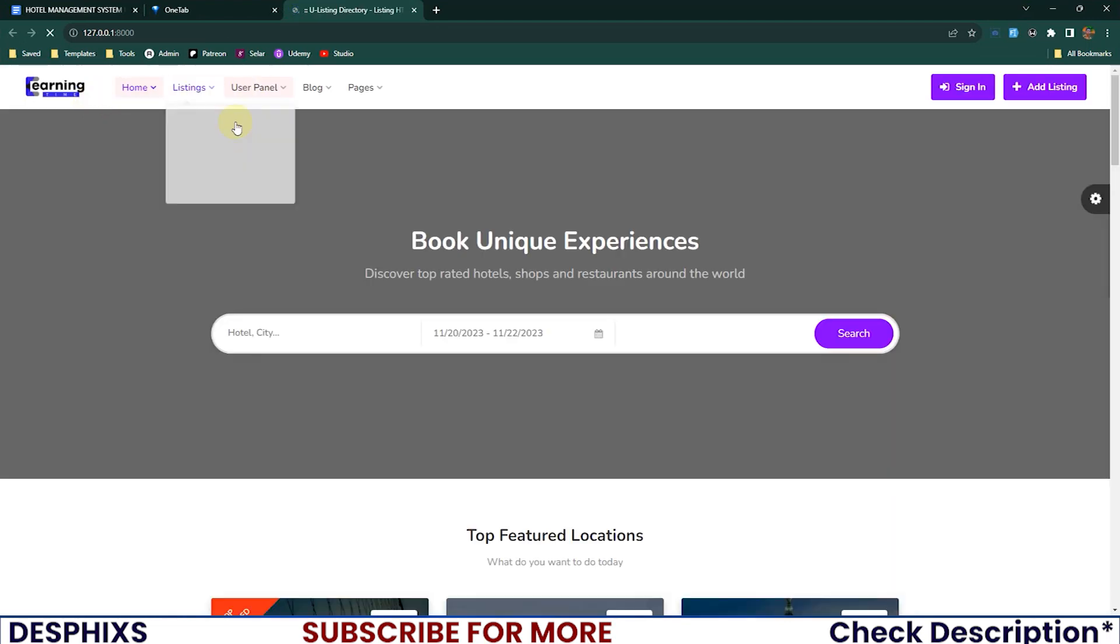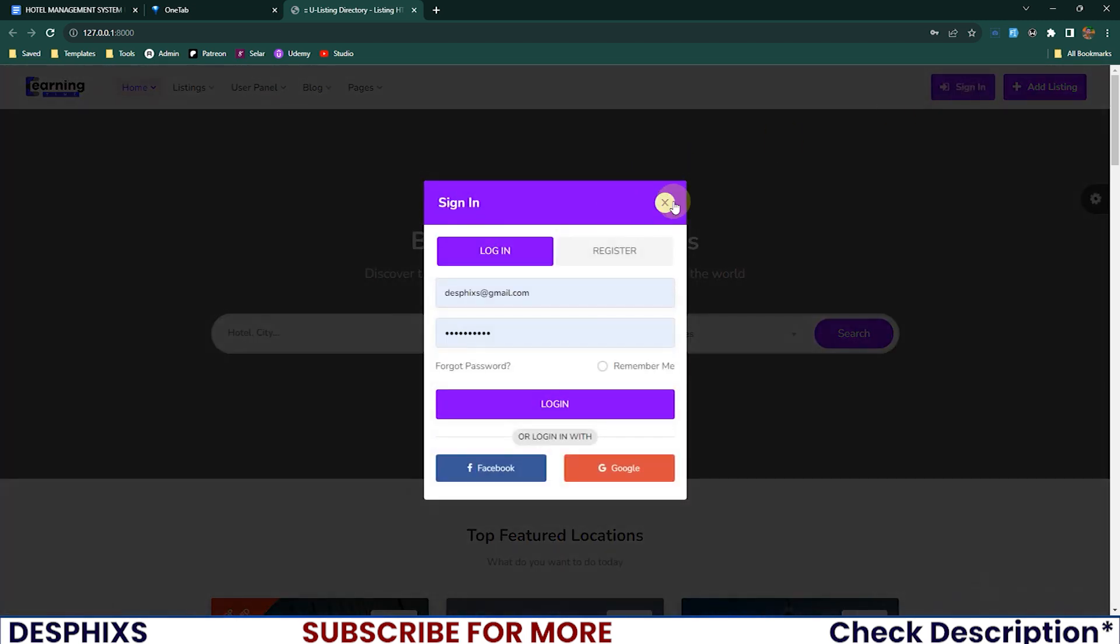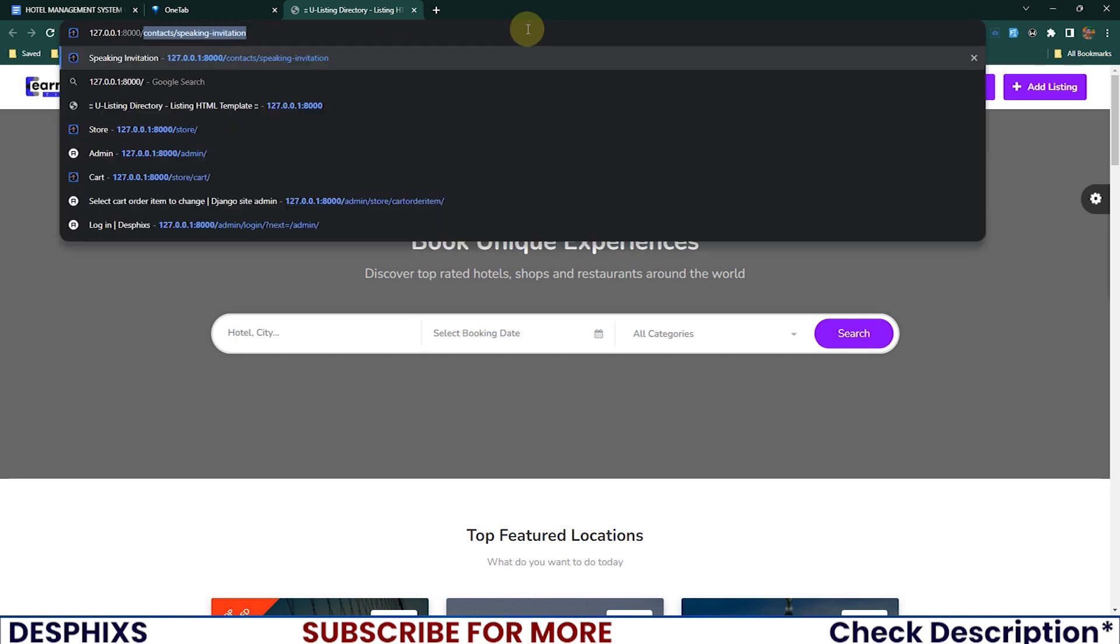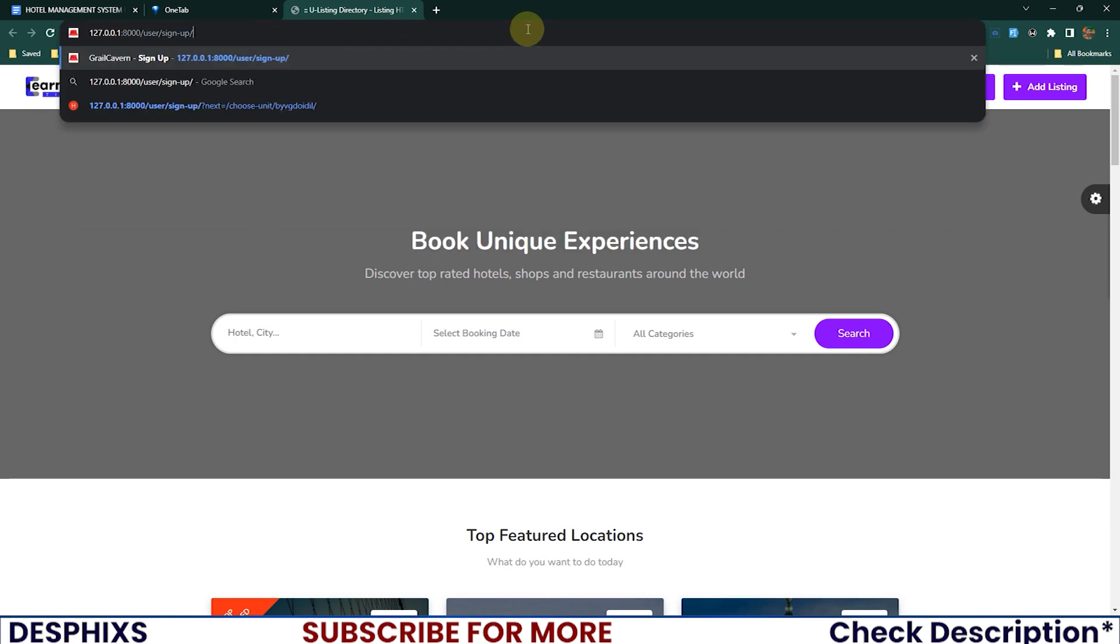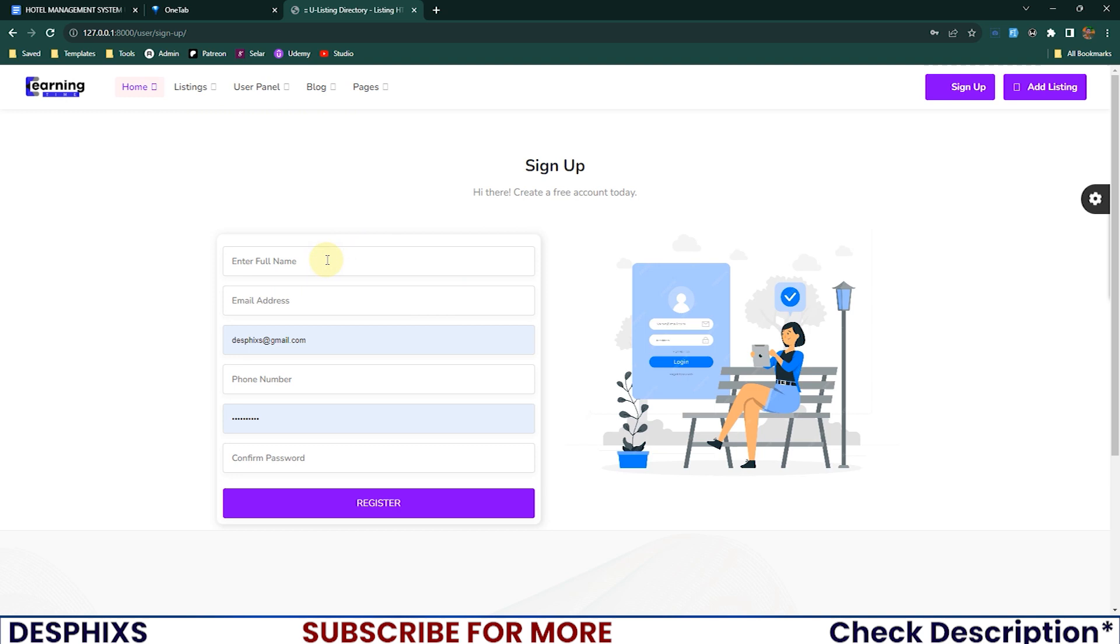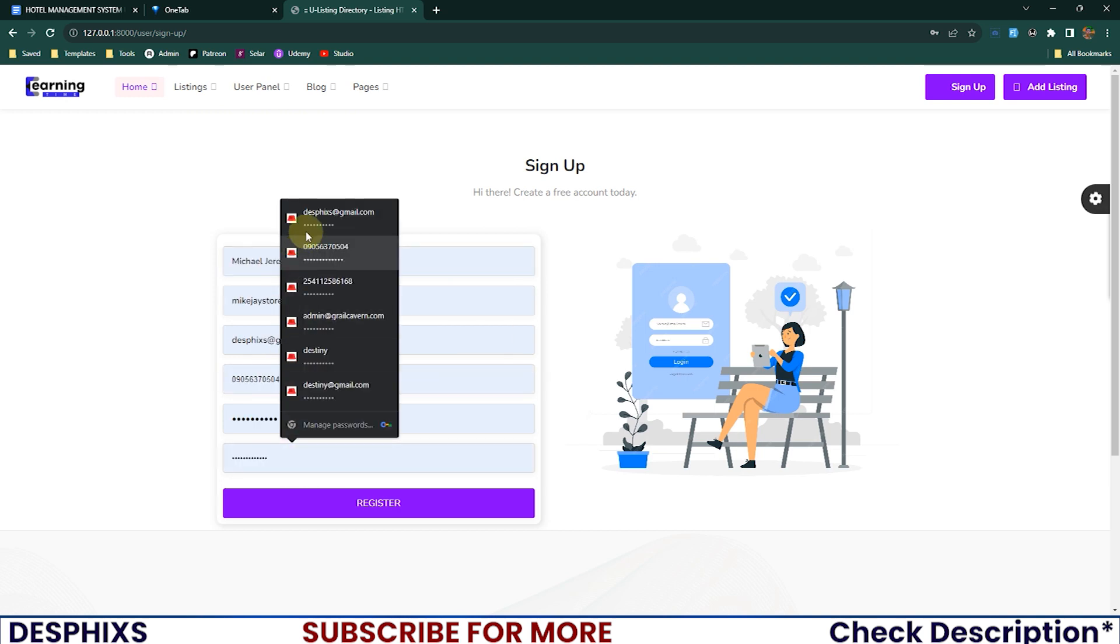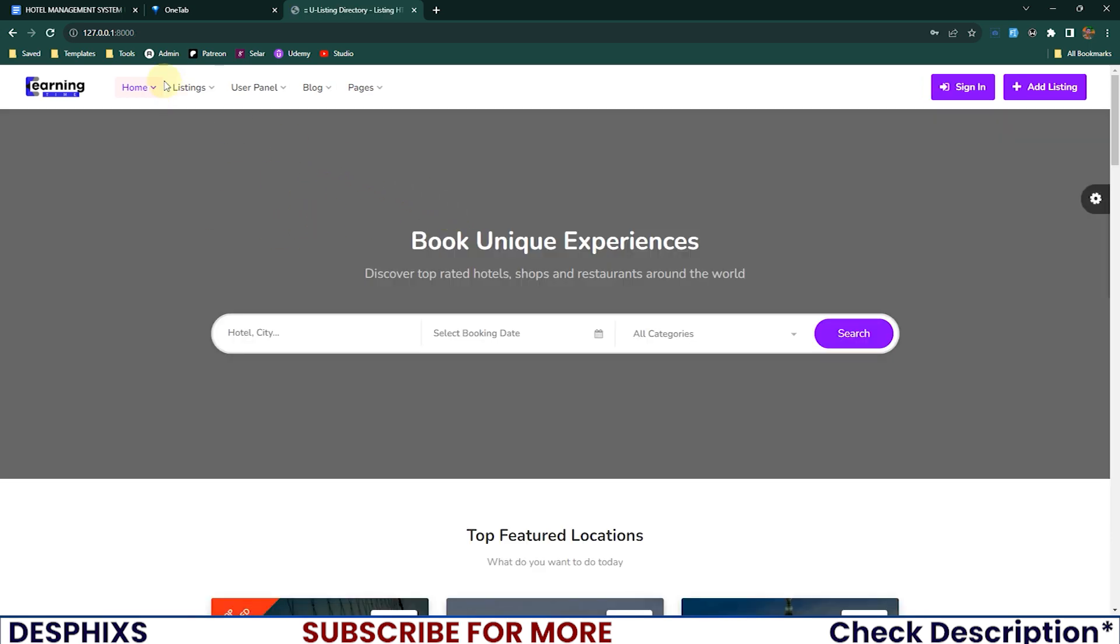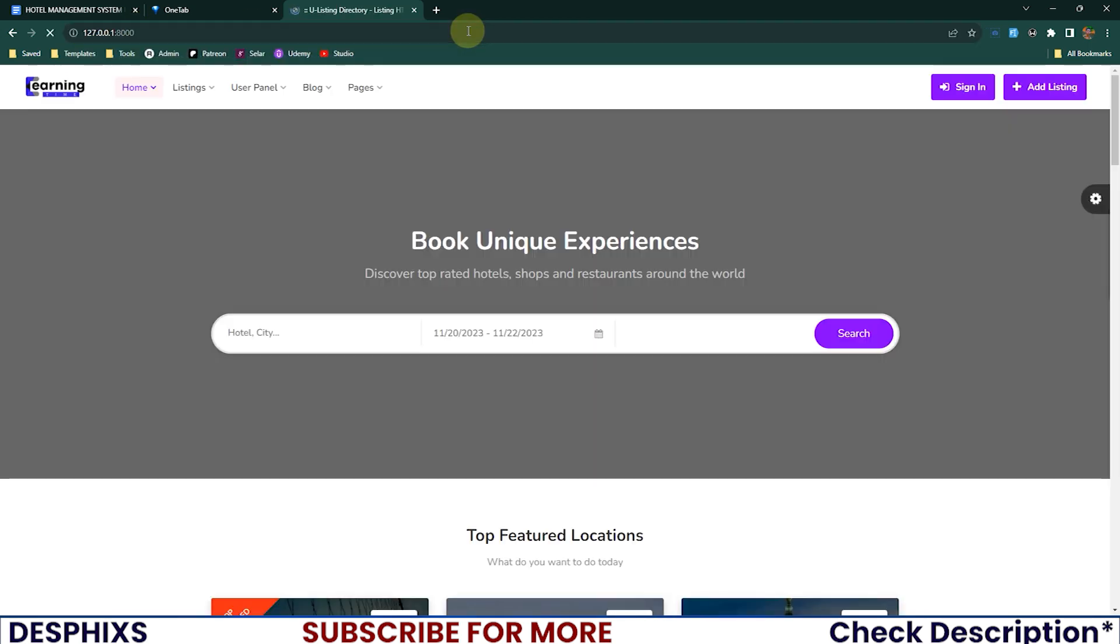This is what we have. Right now we have the sign-in but it doesn't really work yet. All we need to do is manually come over to user/sign_up. You see we can create an account from here. I can sign up an account real quick, then register. My account has been created.